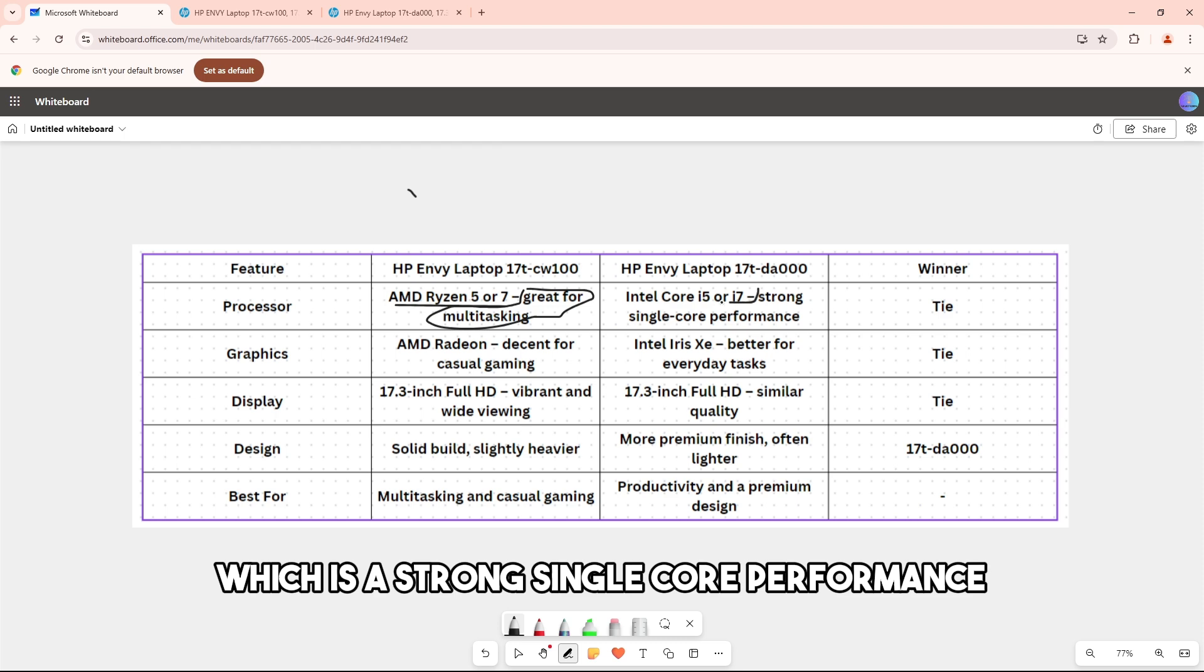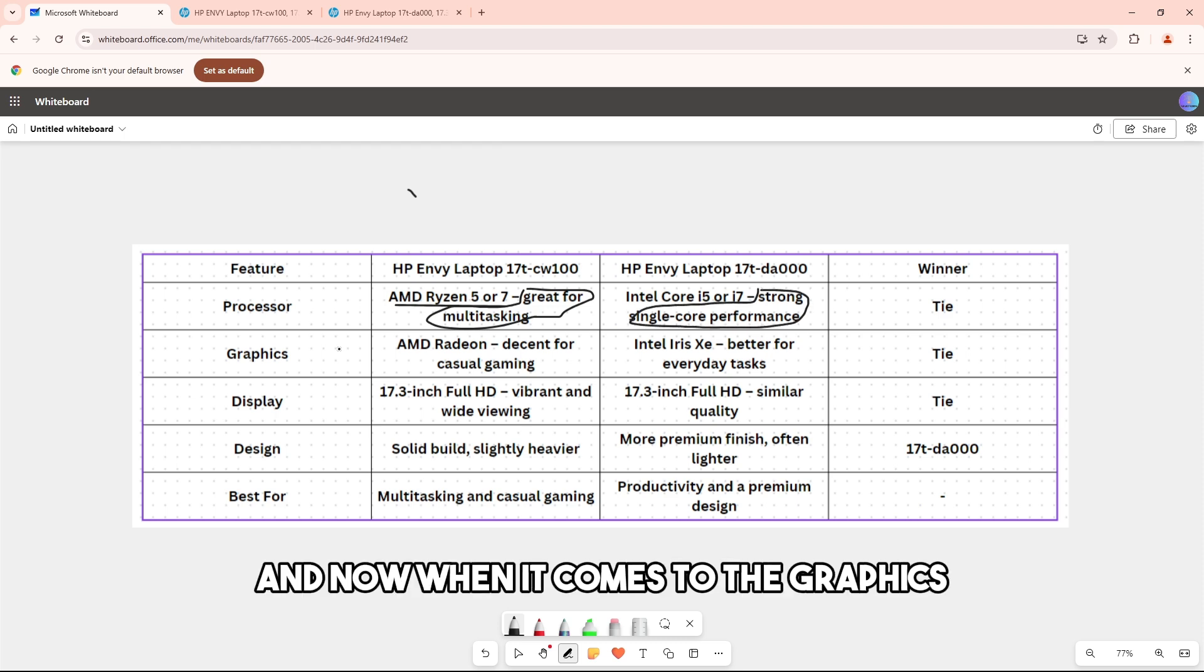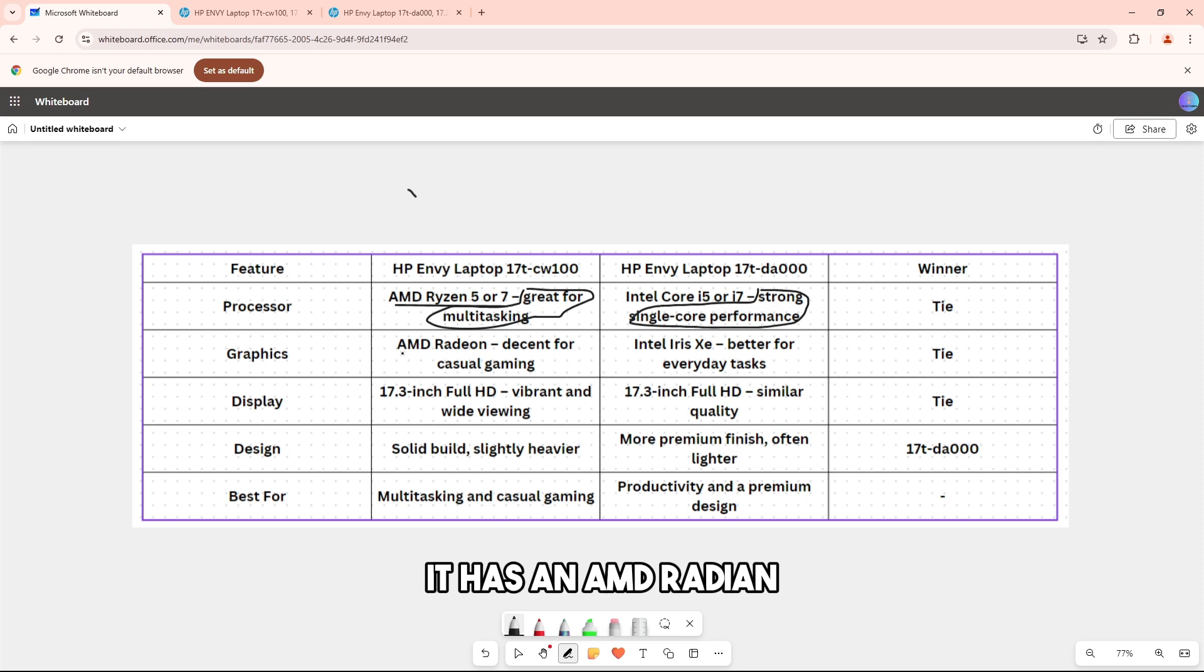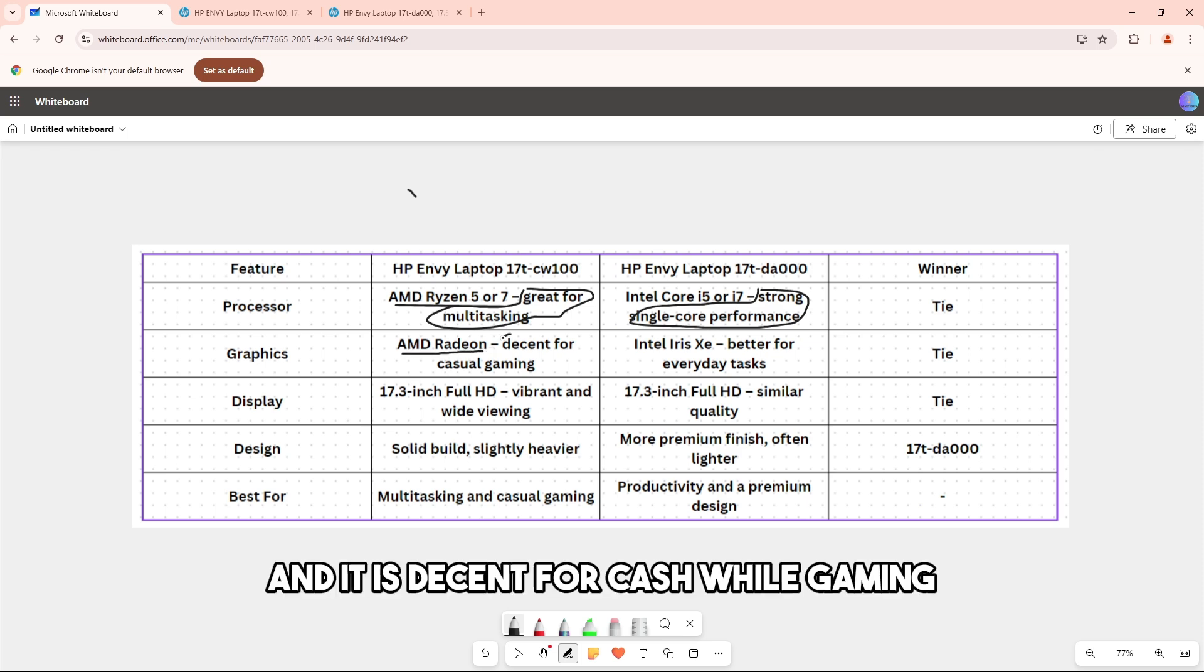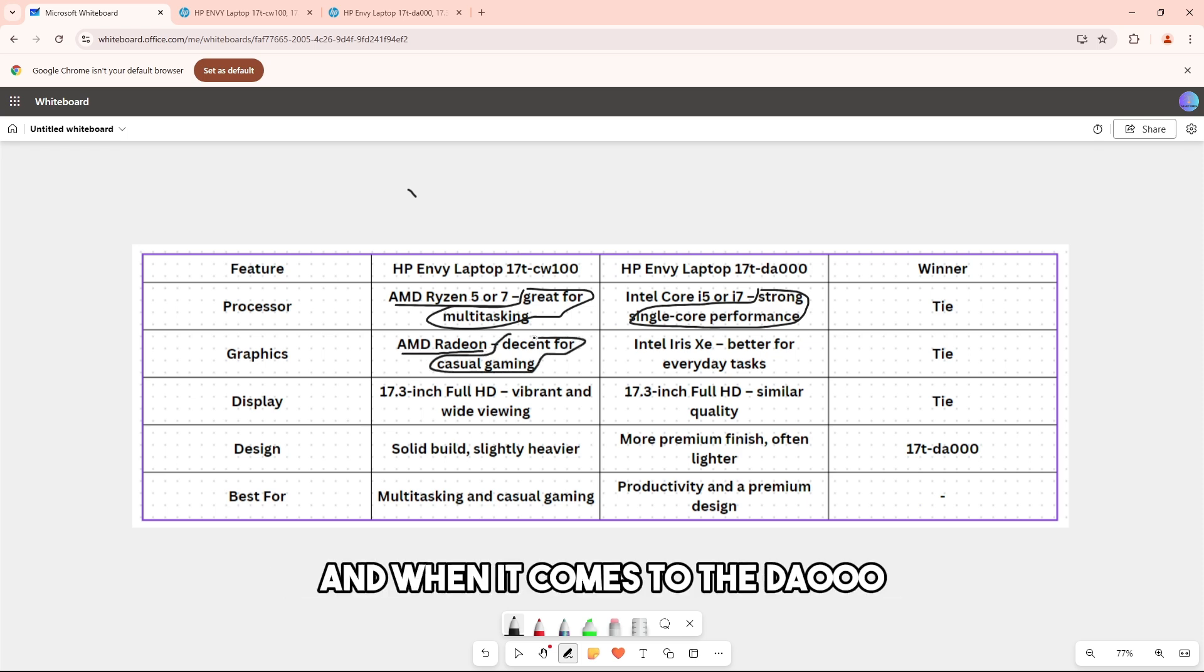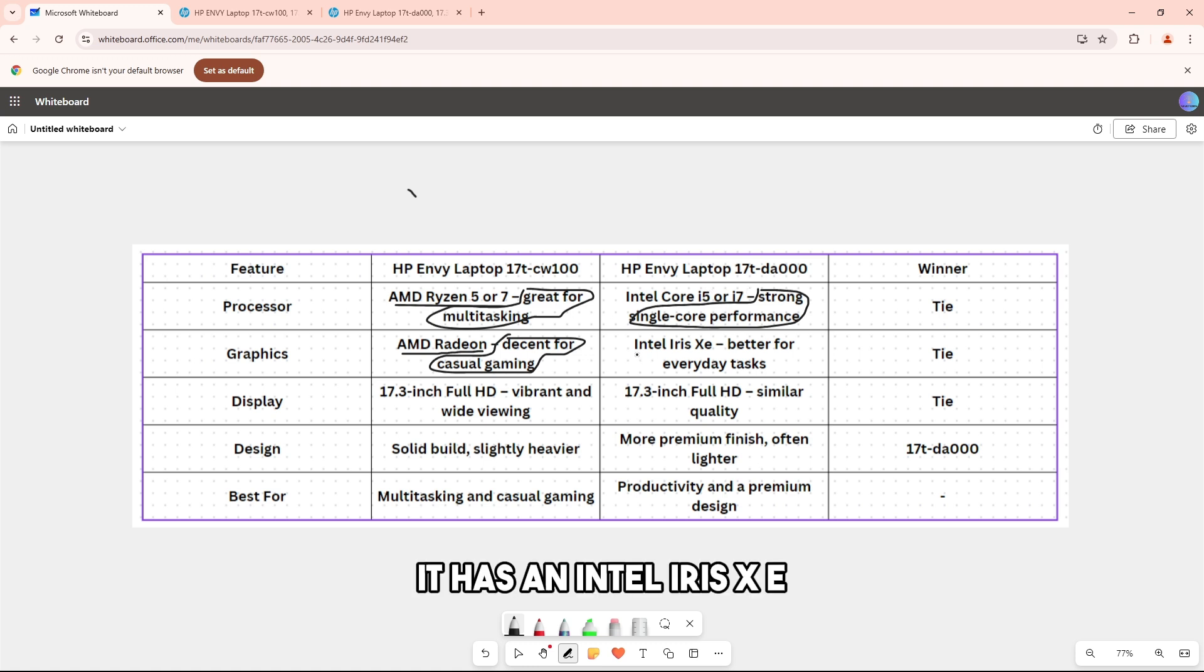When it comes to graphics, the cw100 has AMD Radeon, which is decent for casual gaming. The da000 has Intel Iris Xe, which is better for everyday tasks.